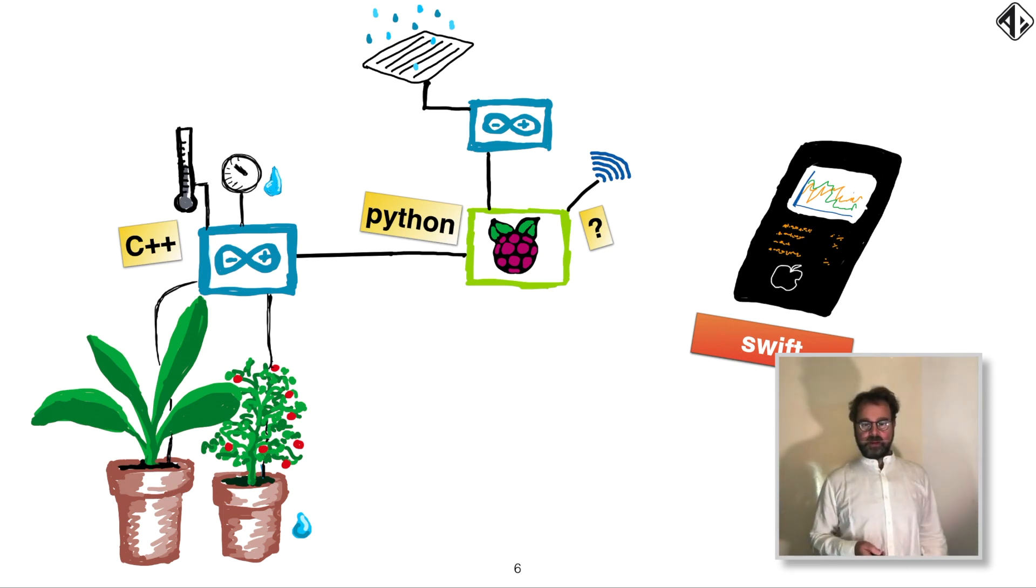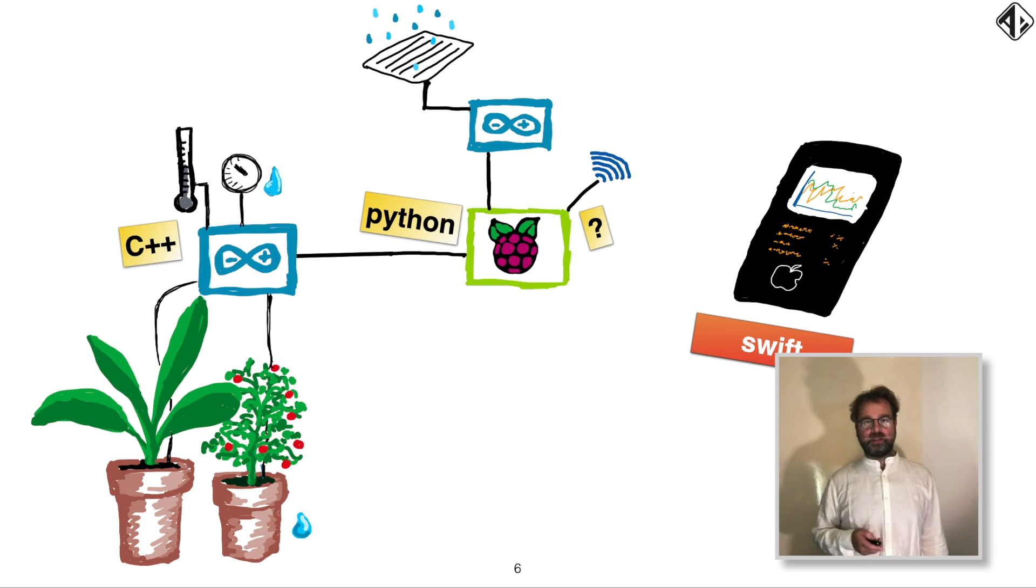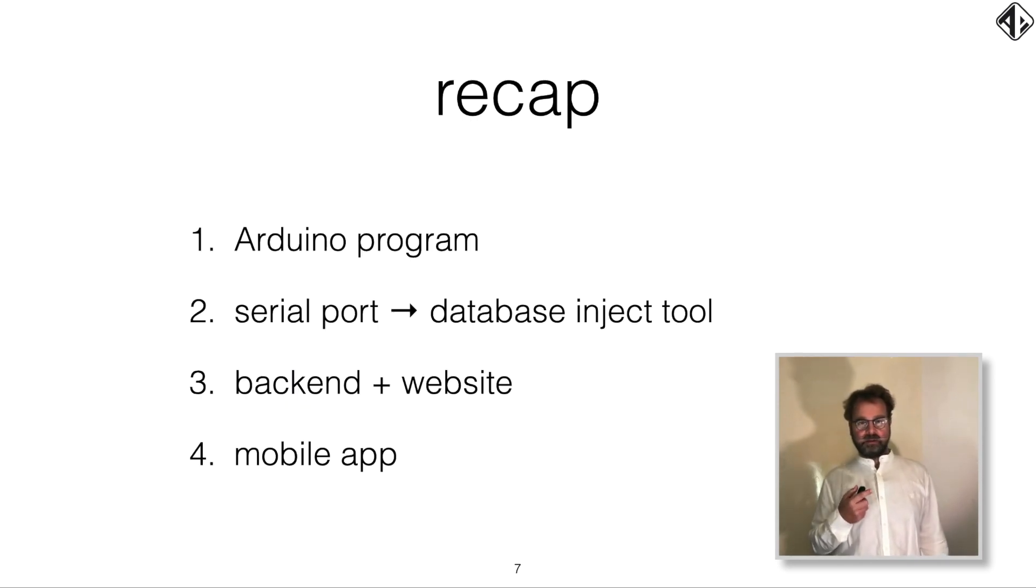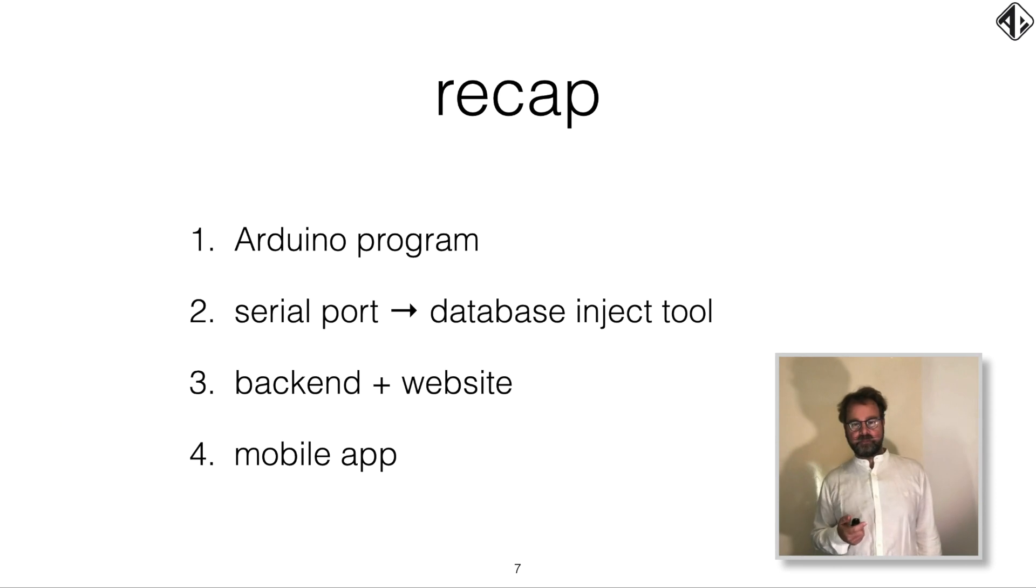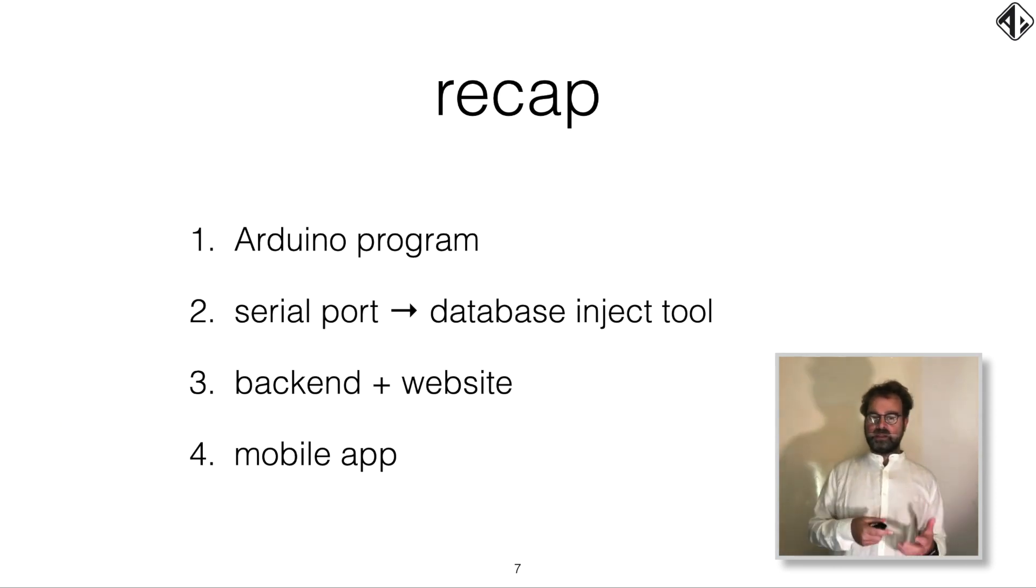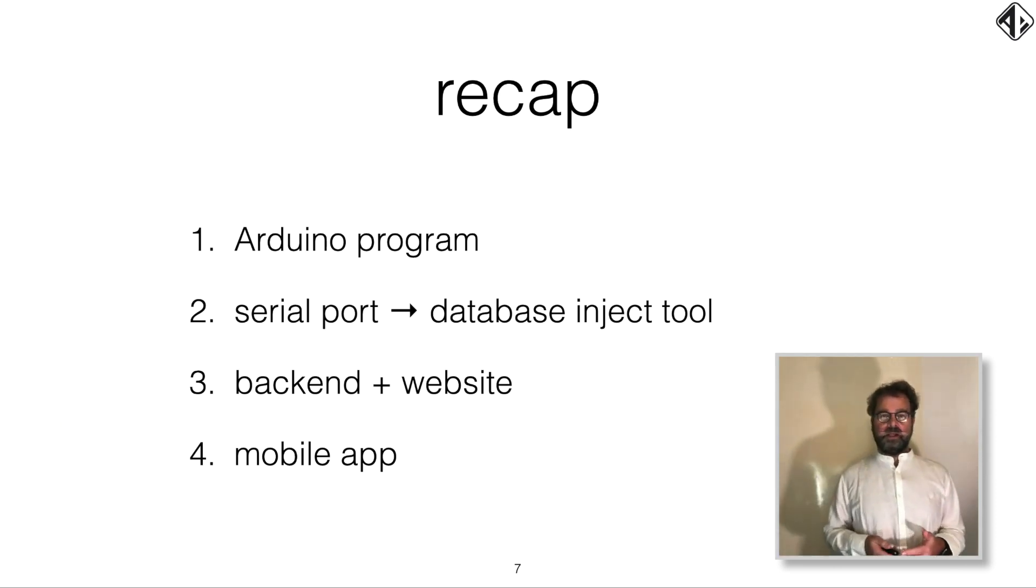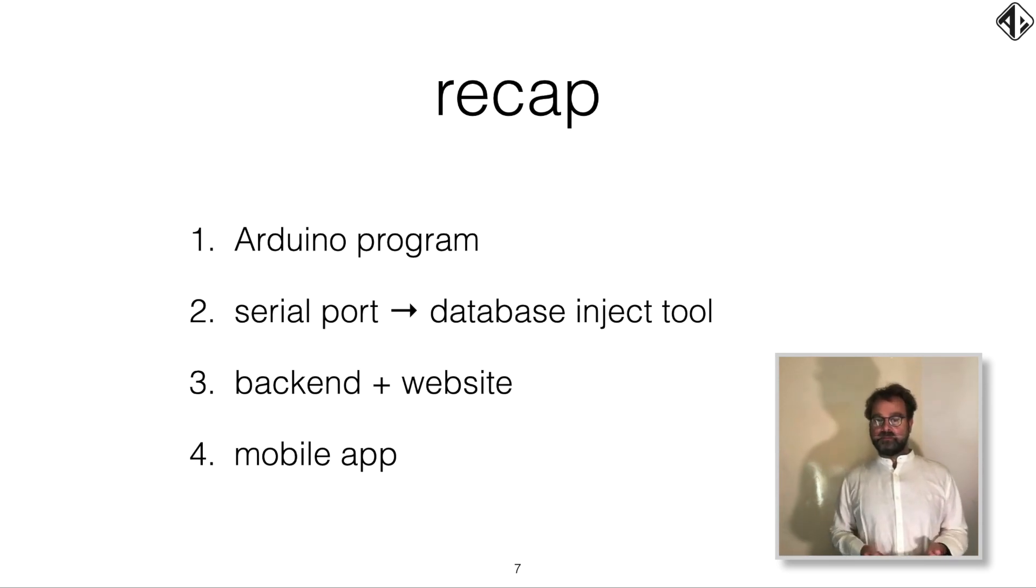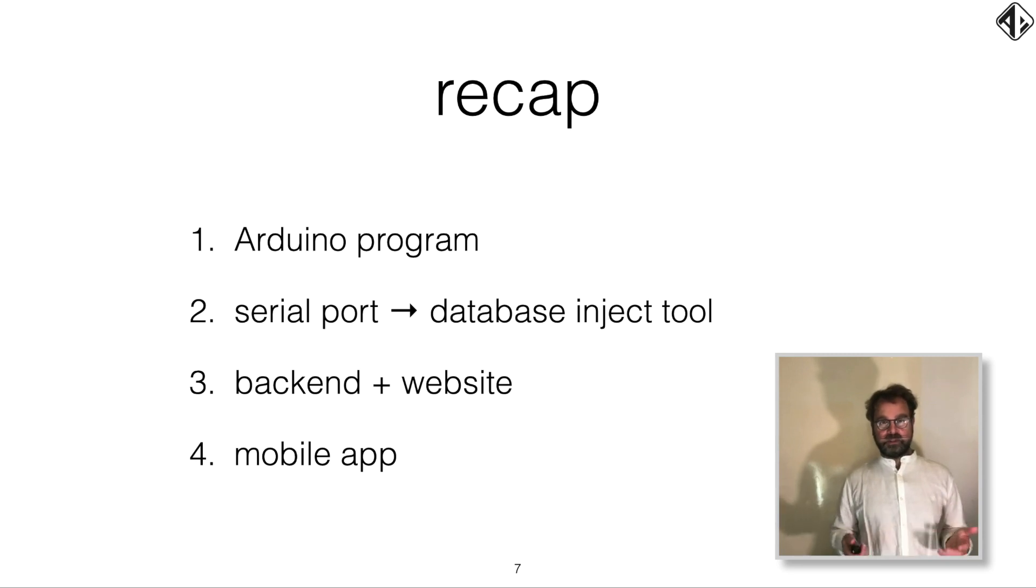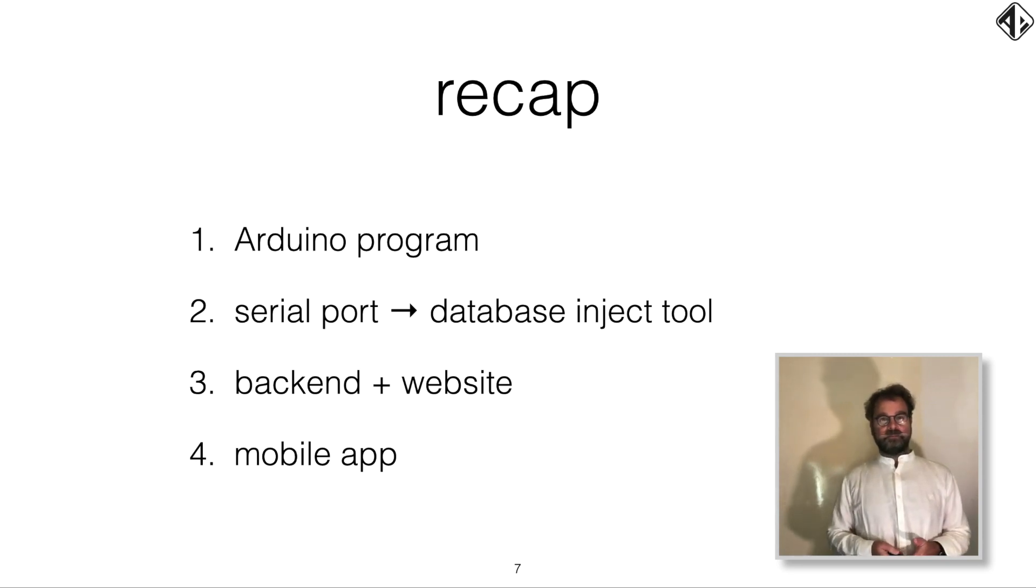So, recap. We're coming back to this picture later. We need to create an Arduino program. We need to create some sort of tool to get the serial port into a database. We need to create a backend and a website. And we need to create a mobile app. So we have lots to do in this talk. Let's go.